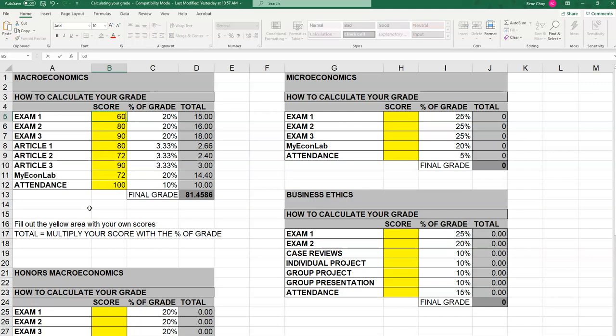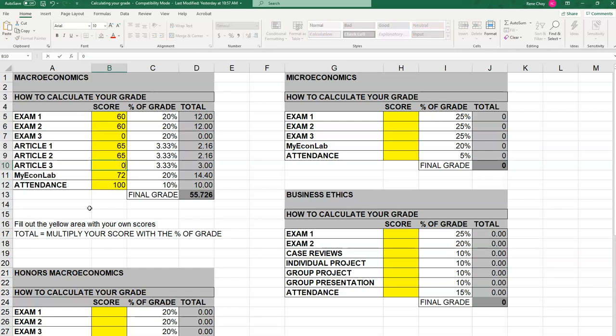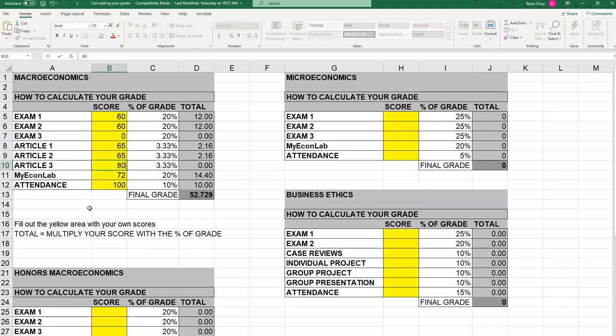Let's take a different student — one who is kind of struggling. This student got a 60 on Test 1, a 60 on Test 2, and 65 on the writing assignments. You want to figure out what you need to do in order to pass the class. Let's say on Article 3 you put some effort in and get an 80. The question becomes: what's the minimum score I need on Exam 3 to get a C?